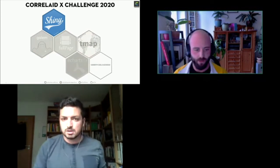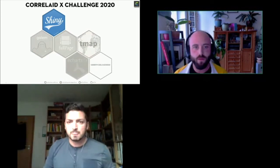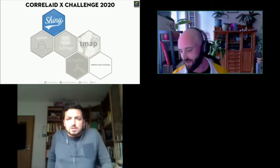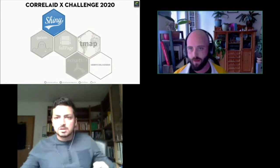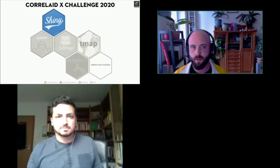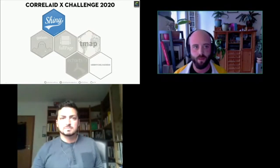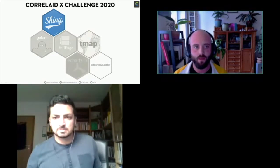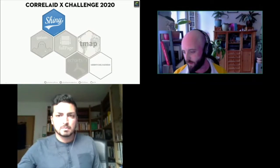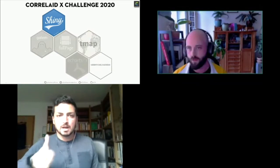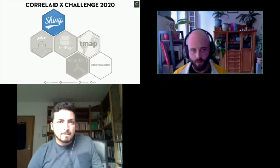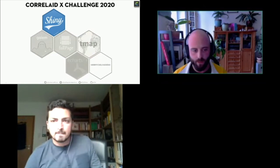A quick question came in: could you post the link so others could follow? Here's the link to the repository, and here's a link to the app — I hope it works better when you're not sharing your screen. The link to the repository will follow in a second.